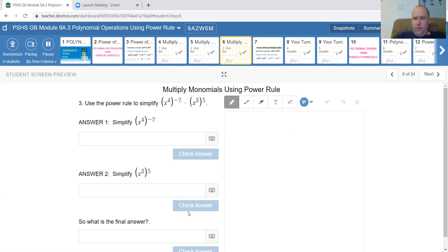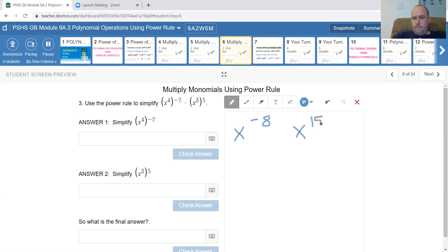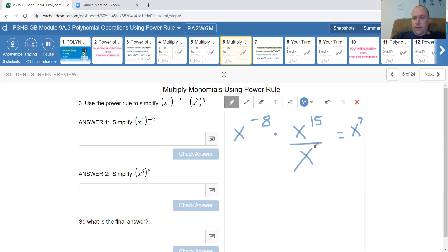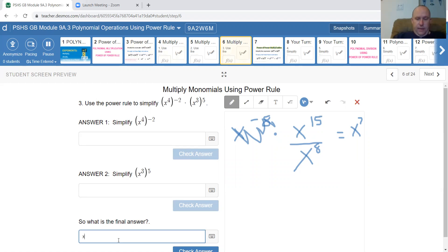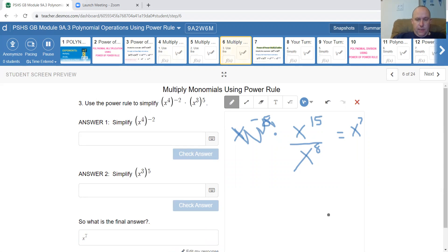This question is broken down into several components. x to the 4 to the negative 2 gives x to the negative 8. x cubed to the power of 5 is 3 times 5, which is 15. As I'm multiplying, I add the exponents: negative 8 plus 15 gives me 7. Some might say a negative exponent should go to the bottom and change sign — you can do that. When you divide, you subtract exponents, so 15 take away 8 also gives you 7.